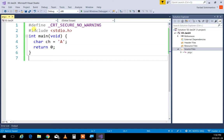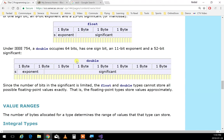When checking if two doubles are equal, reduce one by the other and check if the difference is below a certain threshold. In mathematics we call that the absolute value of the difference. If it's below a certain value, consider them equal.